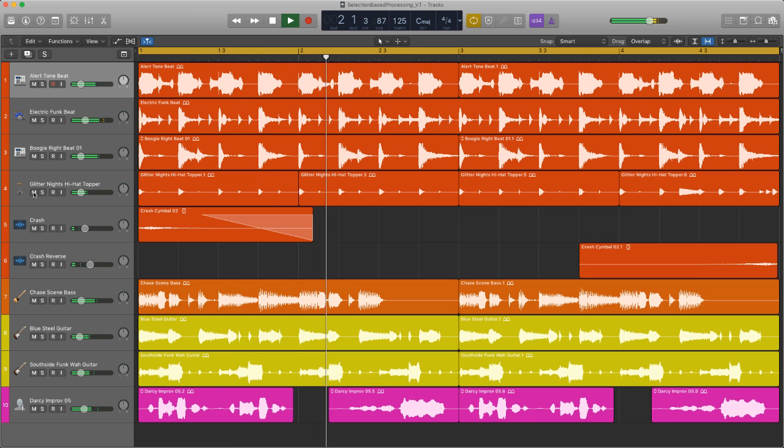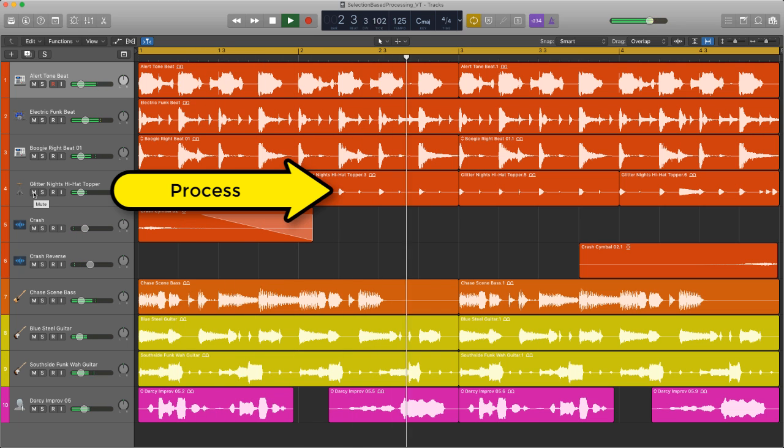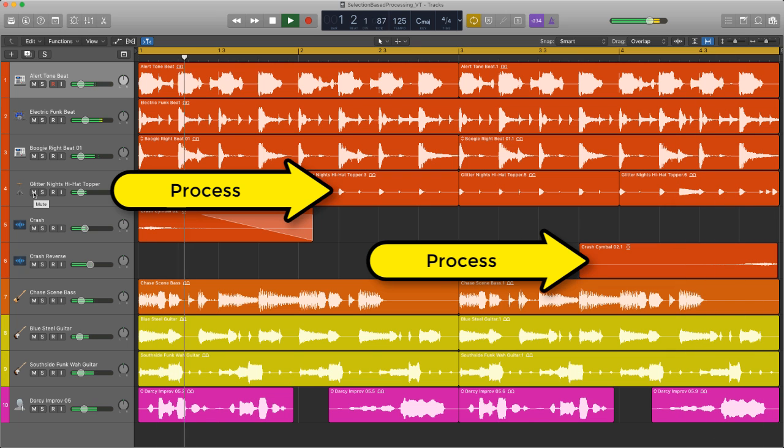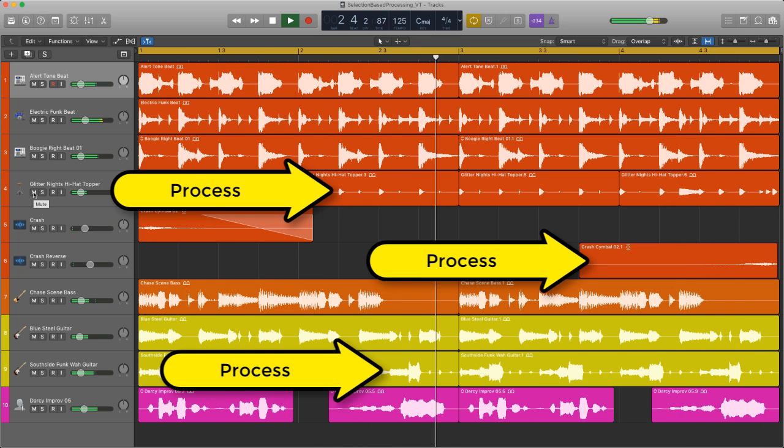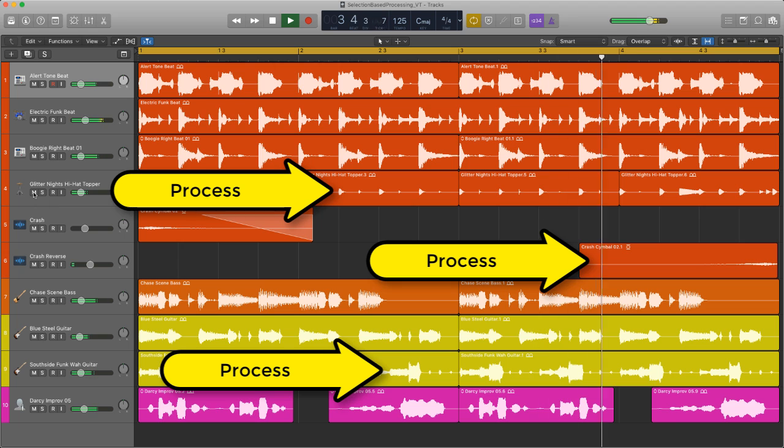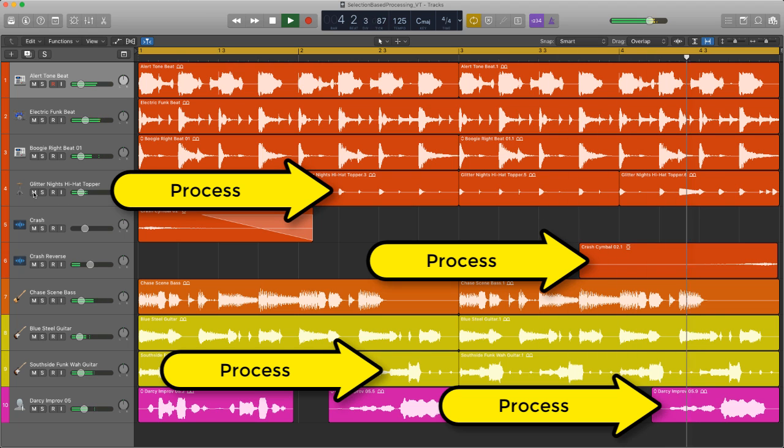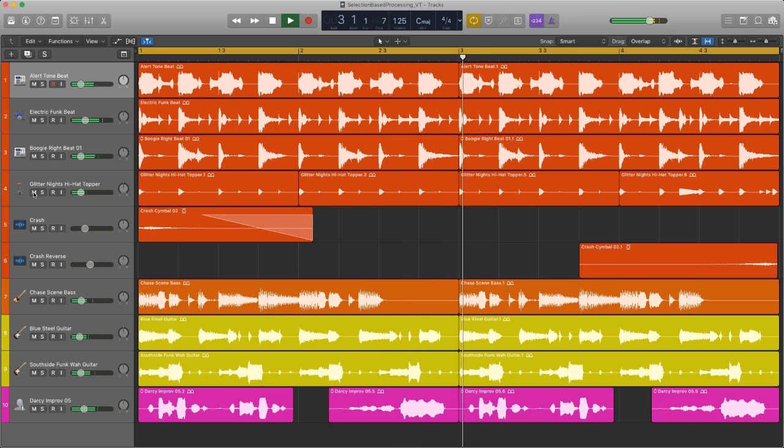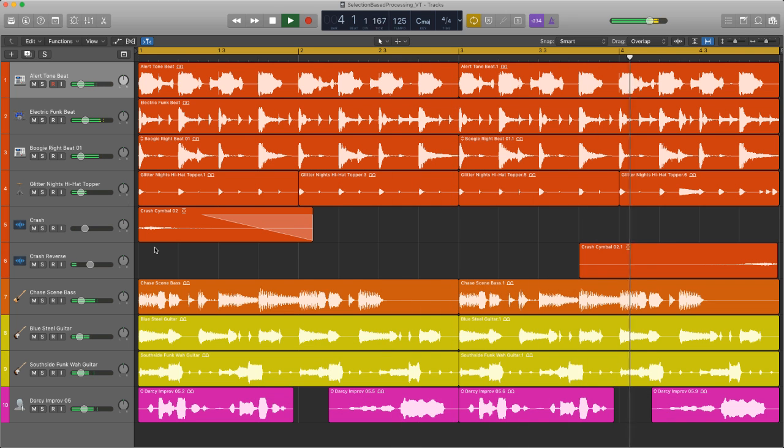So let's get to work. I want to add some subtle movement to the hats, nothing too in your face, something interesting on the cymbal fade. The funk guitar needs a bit more interest and I'm going to do something with the vocal too. Not sure yet, but it's going to be cool, hopefully. Let's get processing.